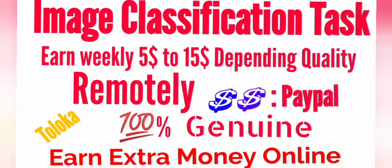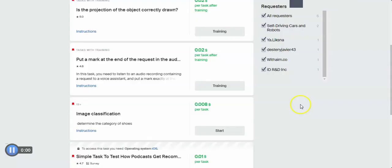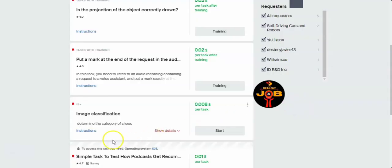Hi, welcome back to Bay Area Job YouTube channel. In this video we will show you an image classification task. You will earn weekly $5 to $15 depending on the quality. It's a remote task and it's 100% genuine jobs to earn extra money in your free time.